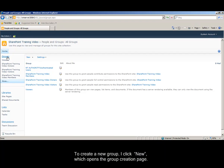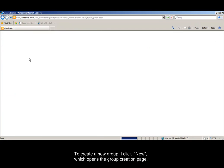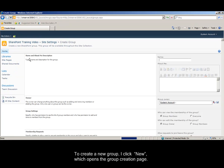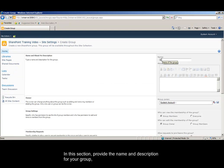To create a new group, I click New, which opens the group creation page. In this section, provide the name and description for your group.